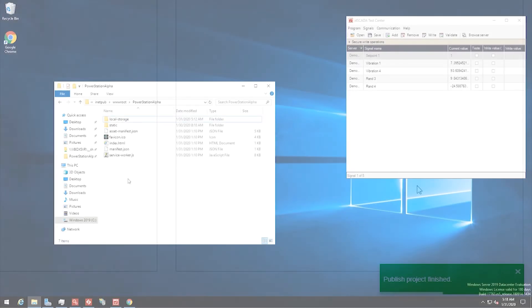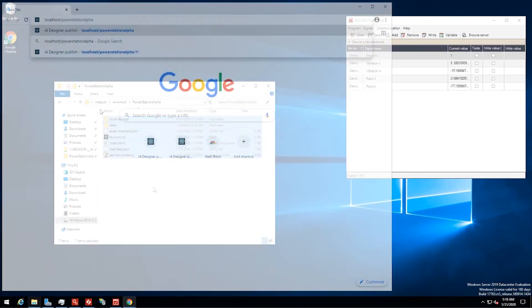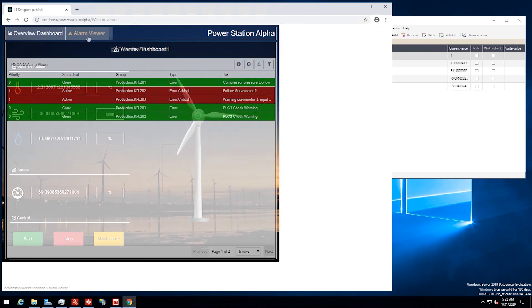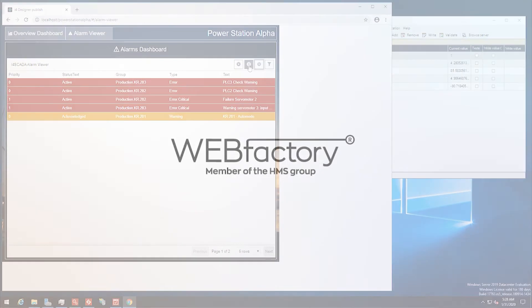With i4 Designer, it has never been easier to adapt visualizations to the actual requirements of the end-user, the best prerequisite to complete your project successfully and on time.